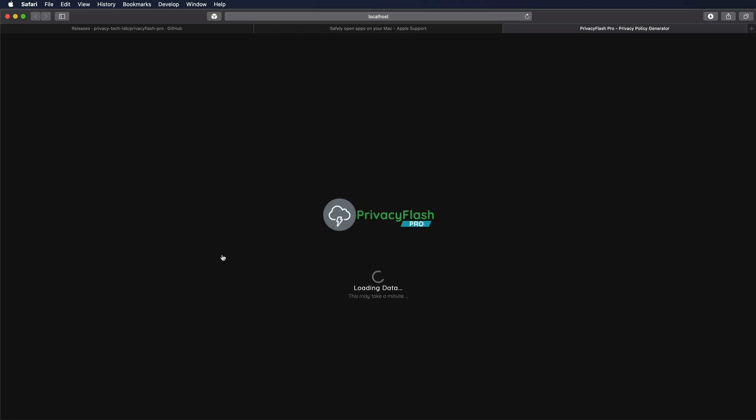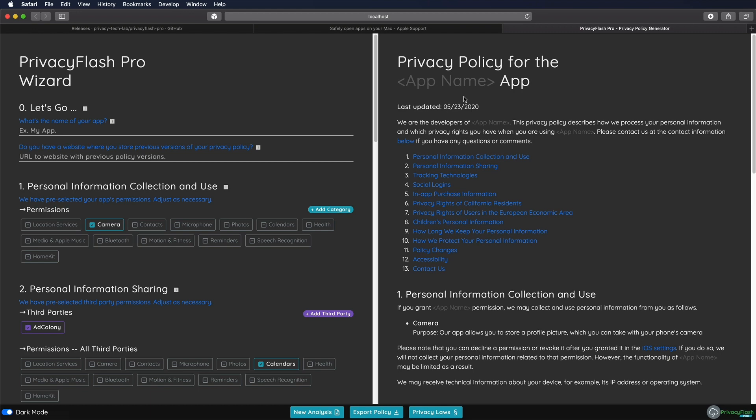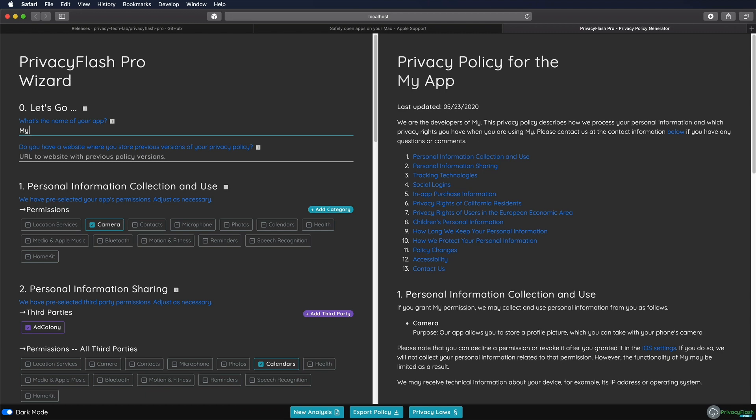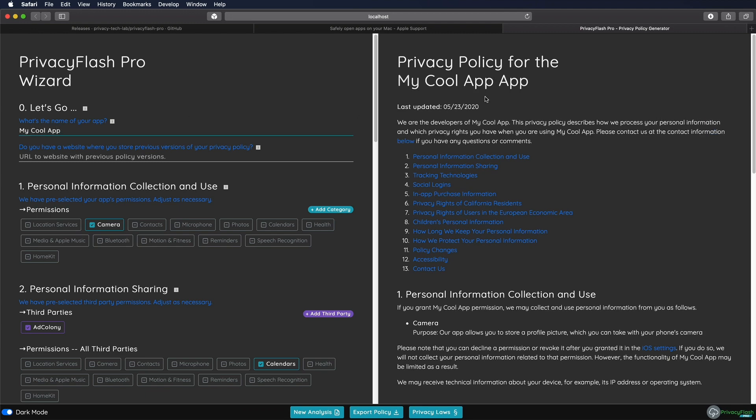And what you now get is a really convenient wizard that guides you through the process of creating your policy, your privacy policy that you will see on the right. So if I enter my app name here, my cool app, then it automatically updates on the right. You can hit the export policy button at the bottom. If you're finished getting an HTML file that you can integrate into your own design onto your website or just copy and paste it to a document.